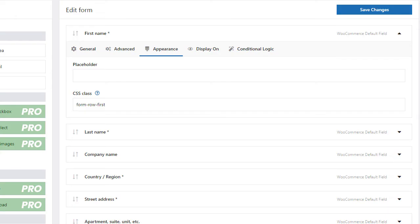After selecting the Appearance tab, you can add a placeholder with a hint for the user. You will also edit the assigned CSS class.